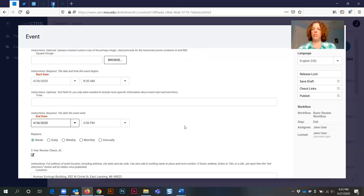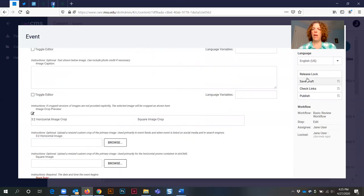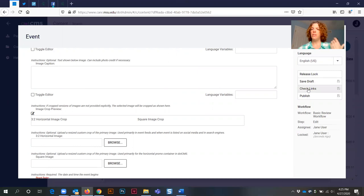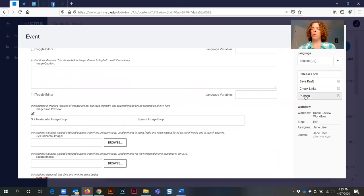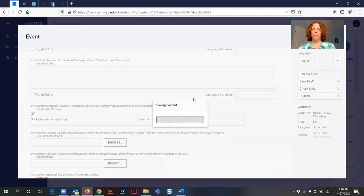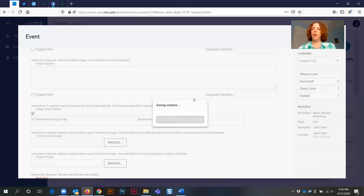Now those are the only changes that I needed to make, so now I can save my draft, I can check links, or I can publish check links. You're not going to need to check links in this instance because you haven't made any other text changes, so it would literally be publish to push it live. And that's how you publish an edited copied event.